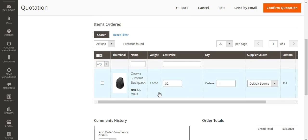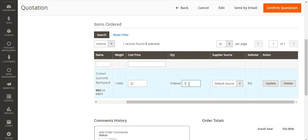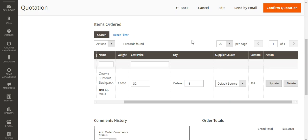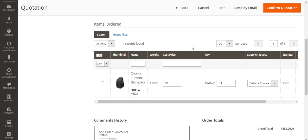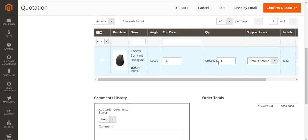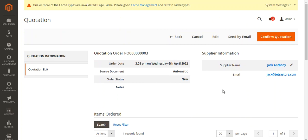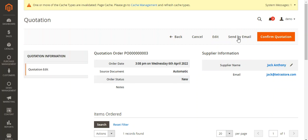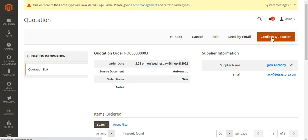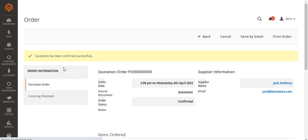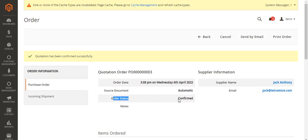Here we have the items ordered. The cost price is 32 as we had set, and the quantity is one. If you want, you can update the quantity as per your requirement by entering the order quantity and tapping the Update button and OK on the prompt. The quantity has been updated to 11 and the grand total is $352. I can send the quotation by email to the supplier by tapping Send by Email. I can also confirm the quotation by tapping Confirm Quotation. The quotation has been confirmed successfully and the order status has changed from New to Confirmed.